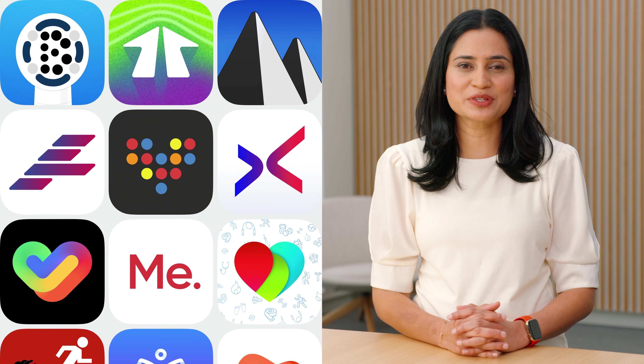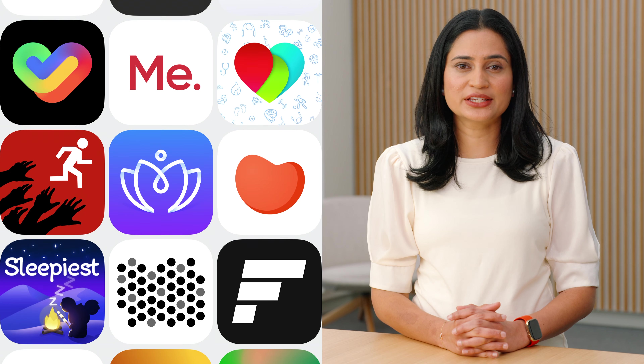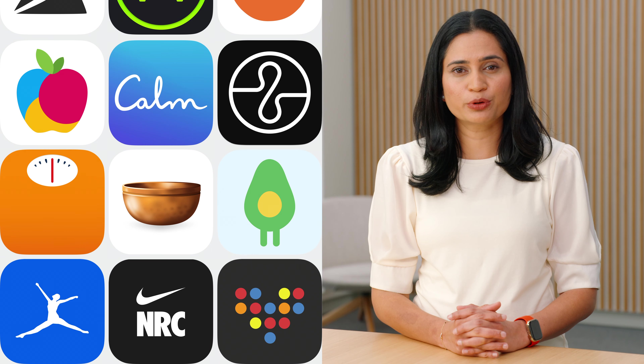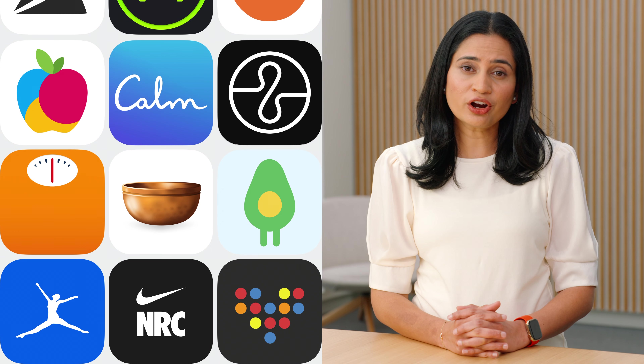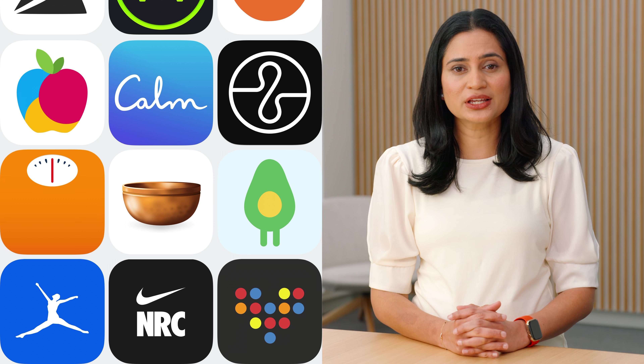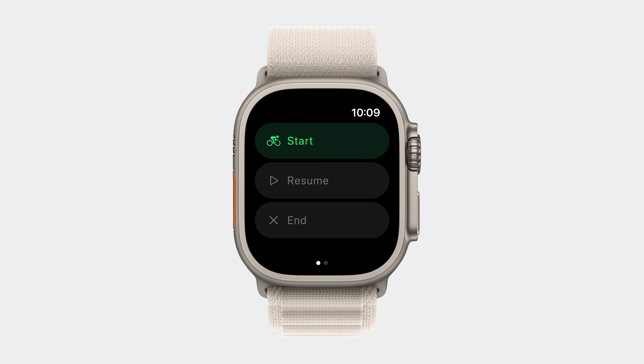Hello and welcome. My name is Sirisha and I'm an engineer on the HealthKit team. Today, there are hundreds of health and fitness apps in the App Store that help users get healthy and stay healthy. HealthKit provides a centralized encrypted database so your amazing apps can show your users a cohesive view of their health data. The workout APIs are some of the most powerful that HealthKit provides.